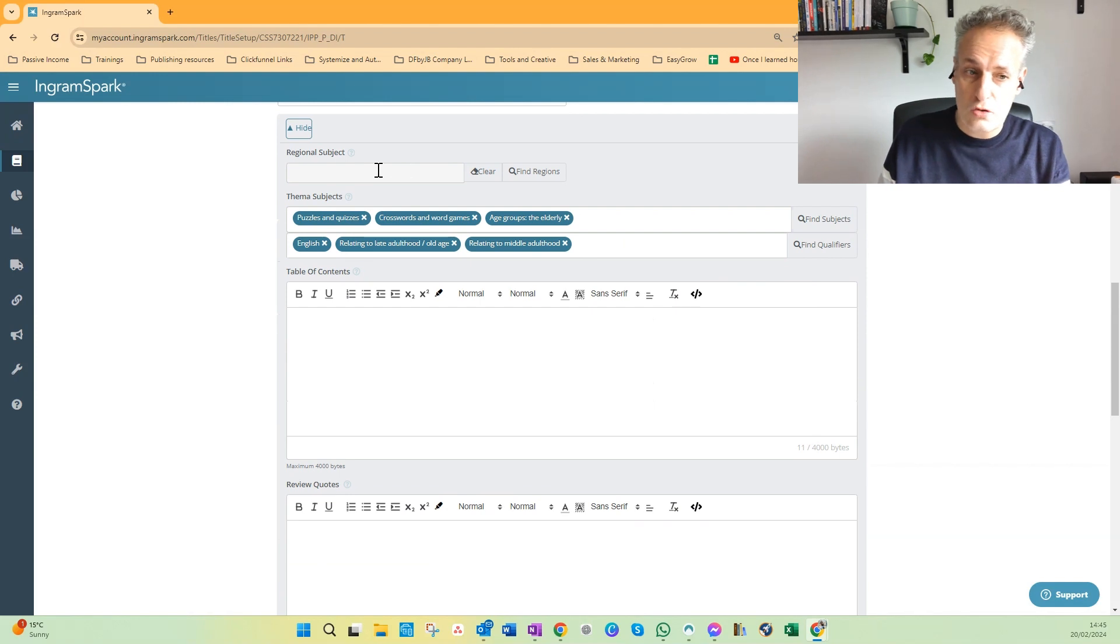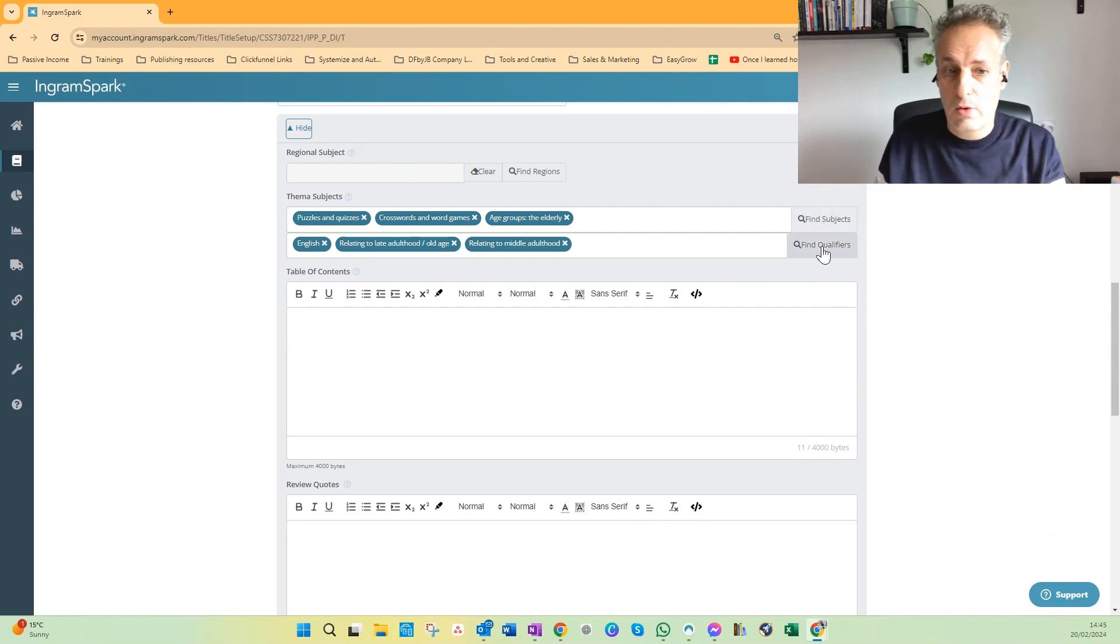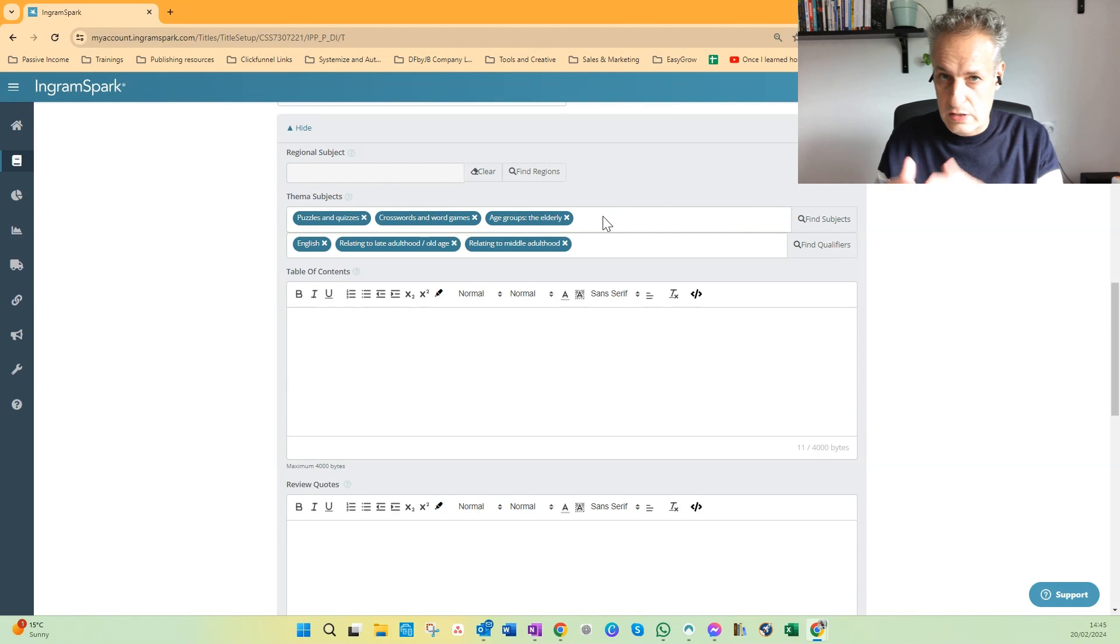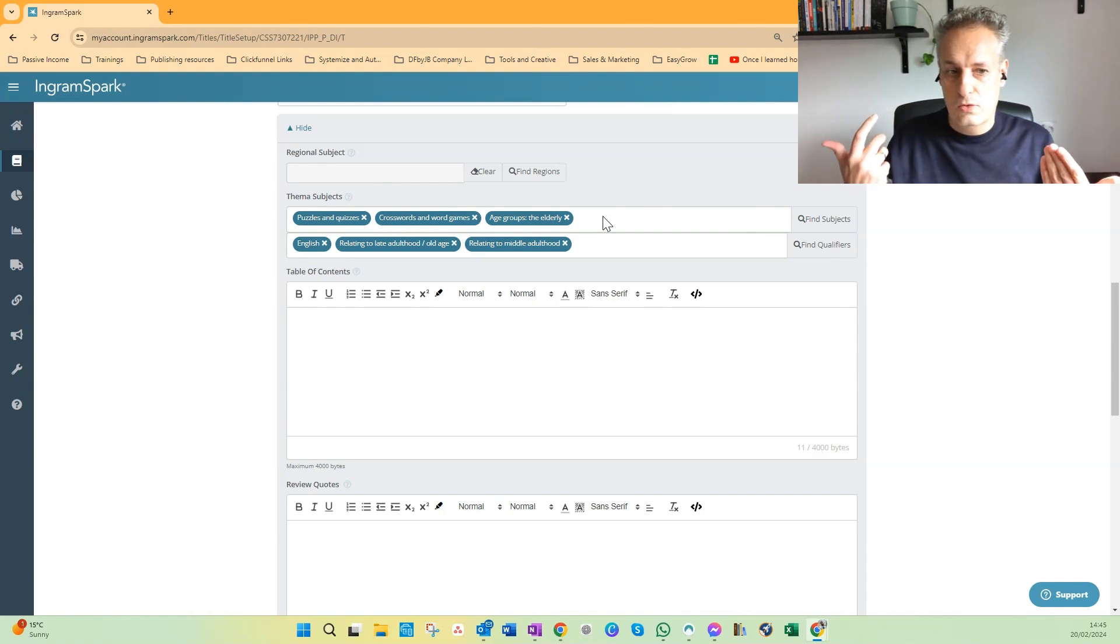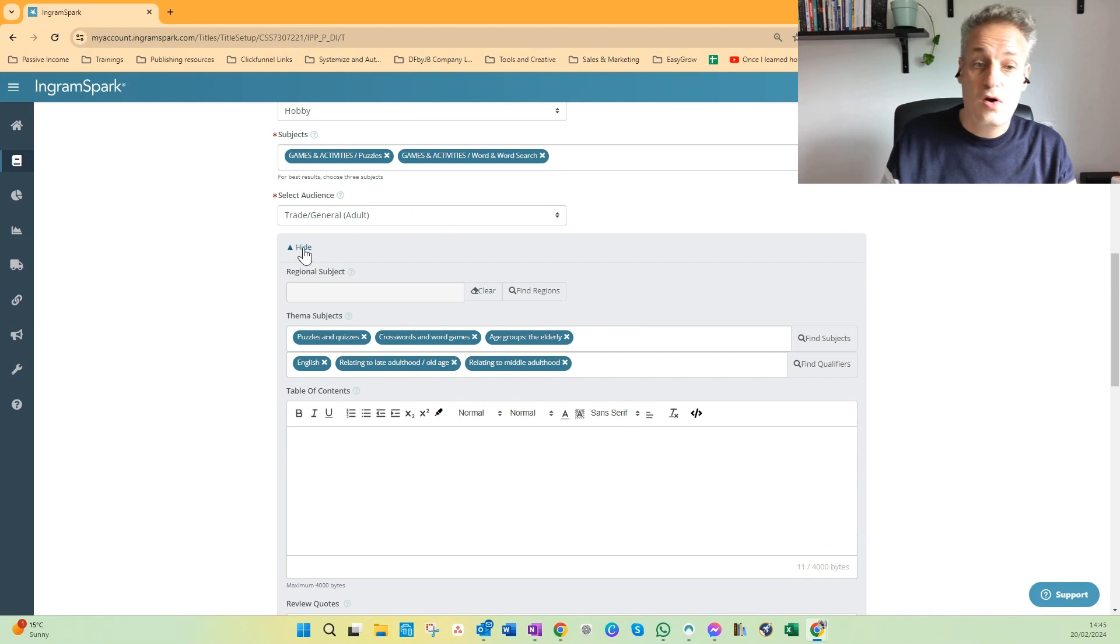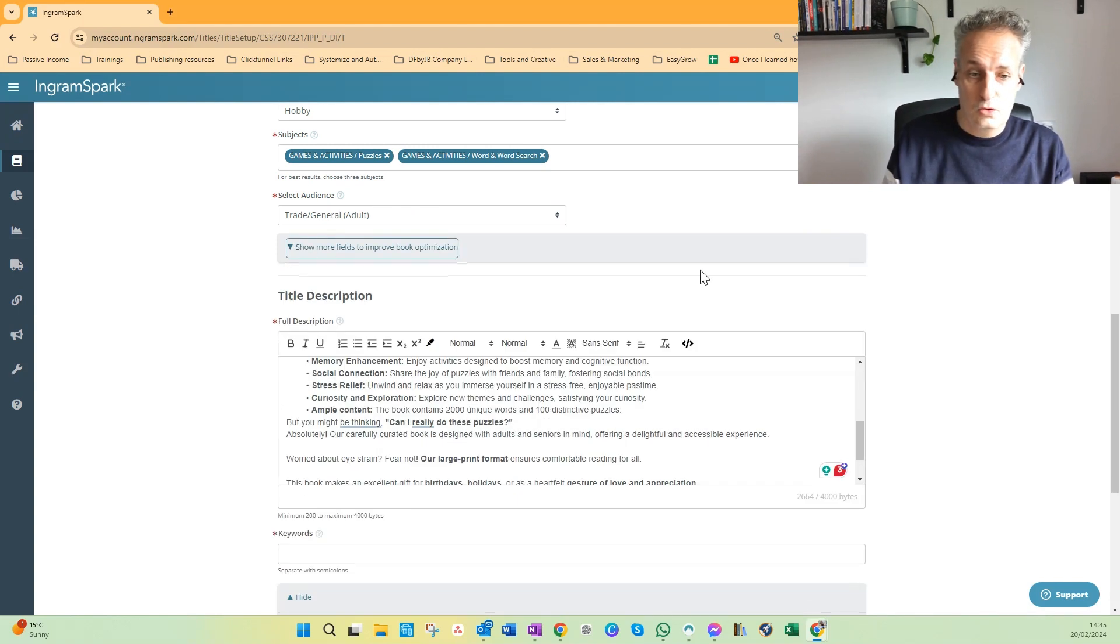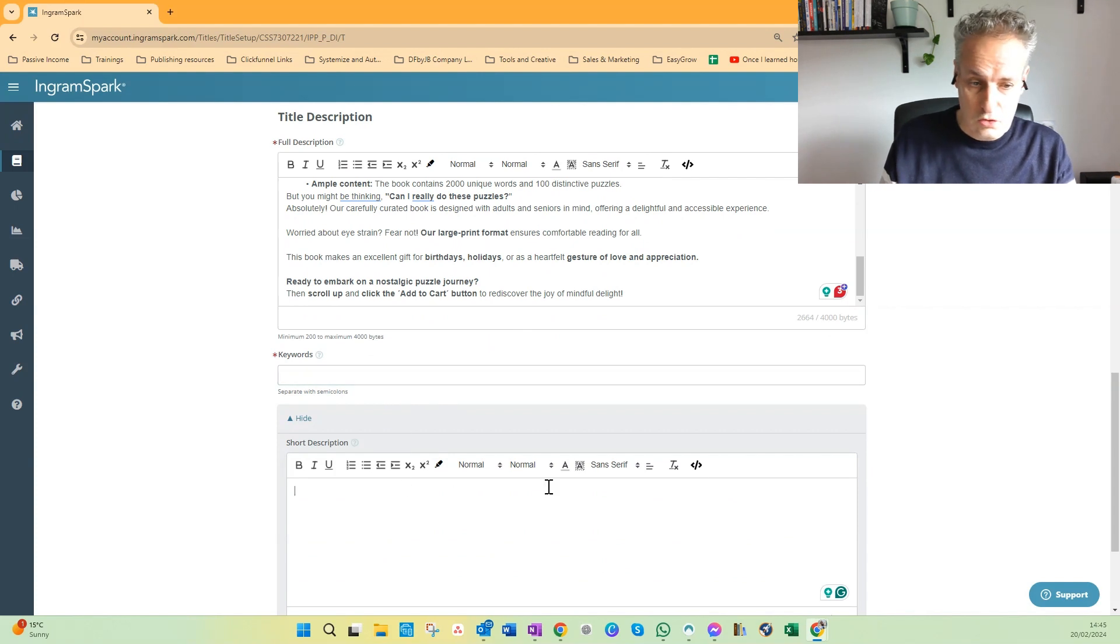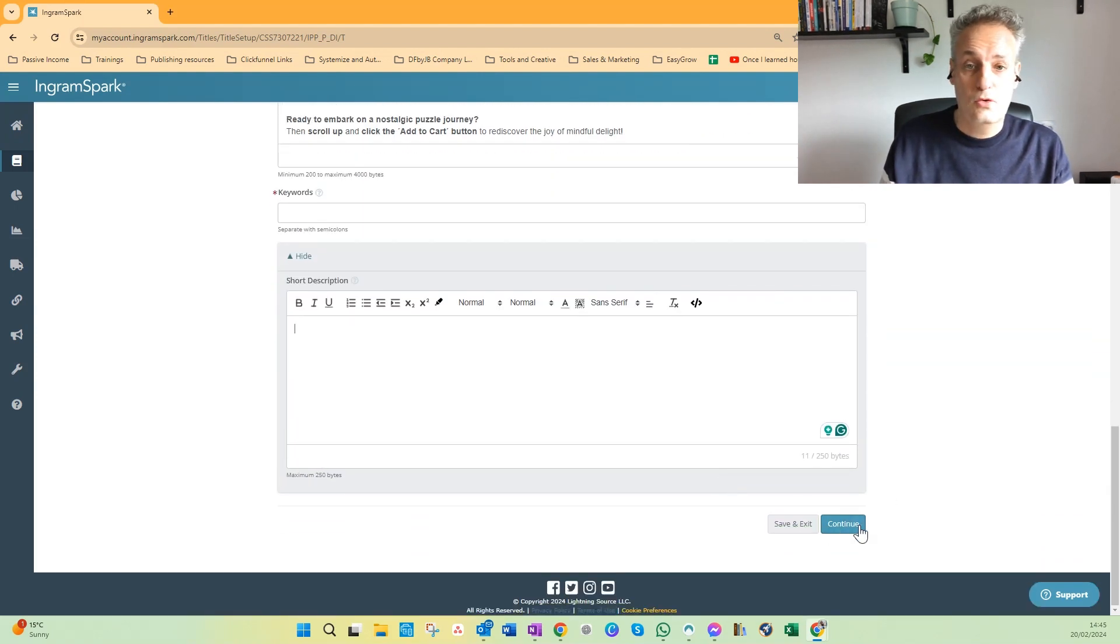You can select regional subjects, theme subjects, find subjects, and find qualifiers. Try to find as many themes, subjects, and qualifiers as possible to get the highest chance of getting your book found by bookstores. And then don't forget your title description keywords and short description, and then you can click on Continue to go to the next step.